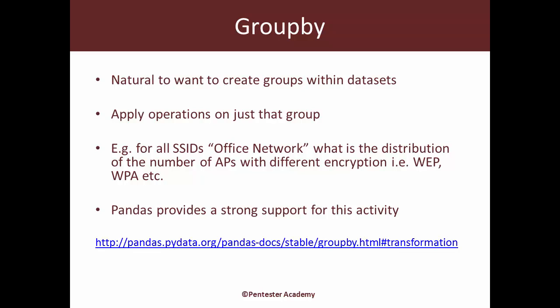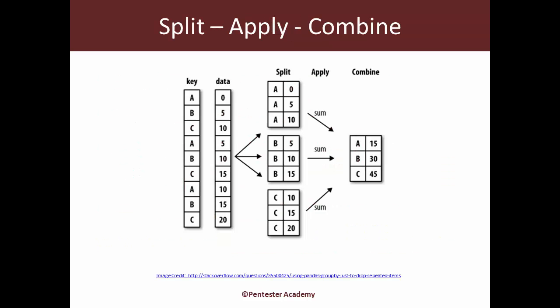In this video and the next, I am going to be touching upon some of the more common and important methods which I feel we would end up using from an infosec perspective when we analyze datasets.